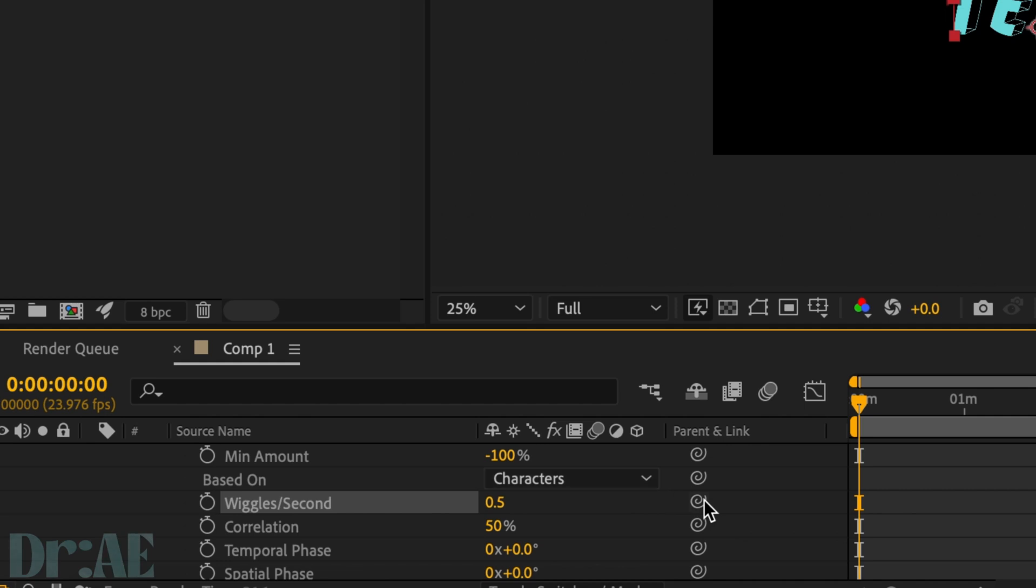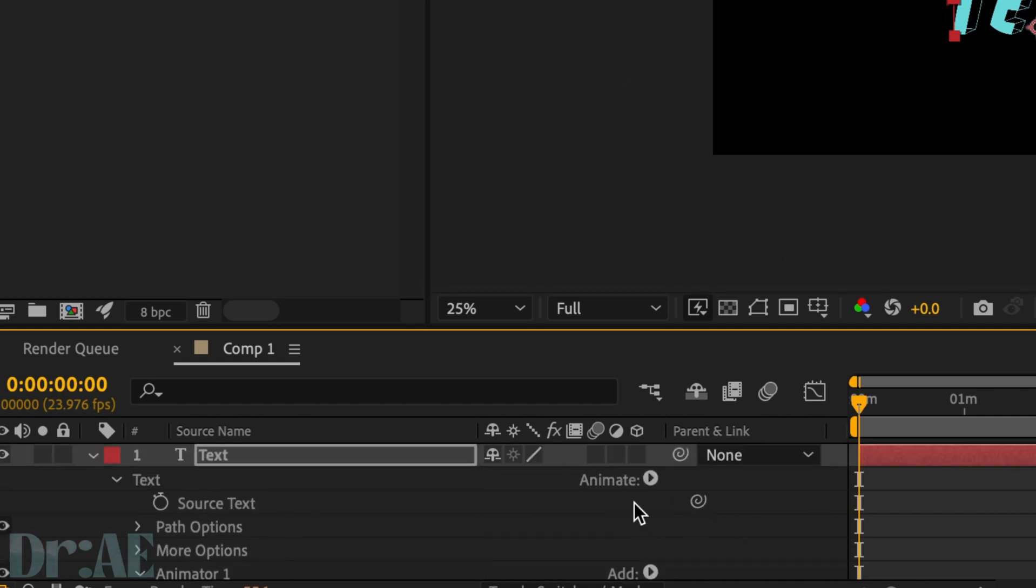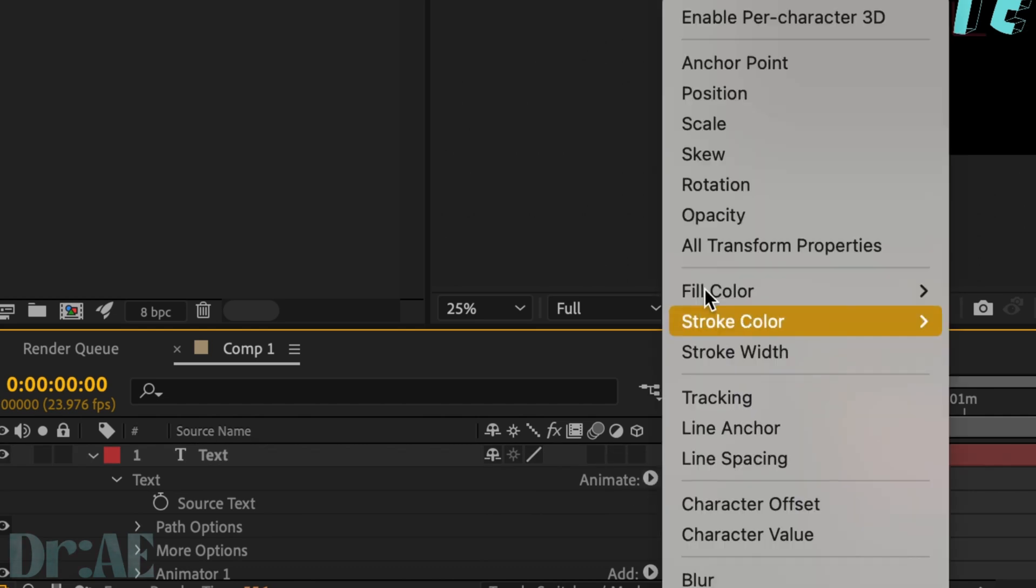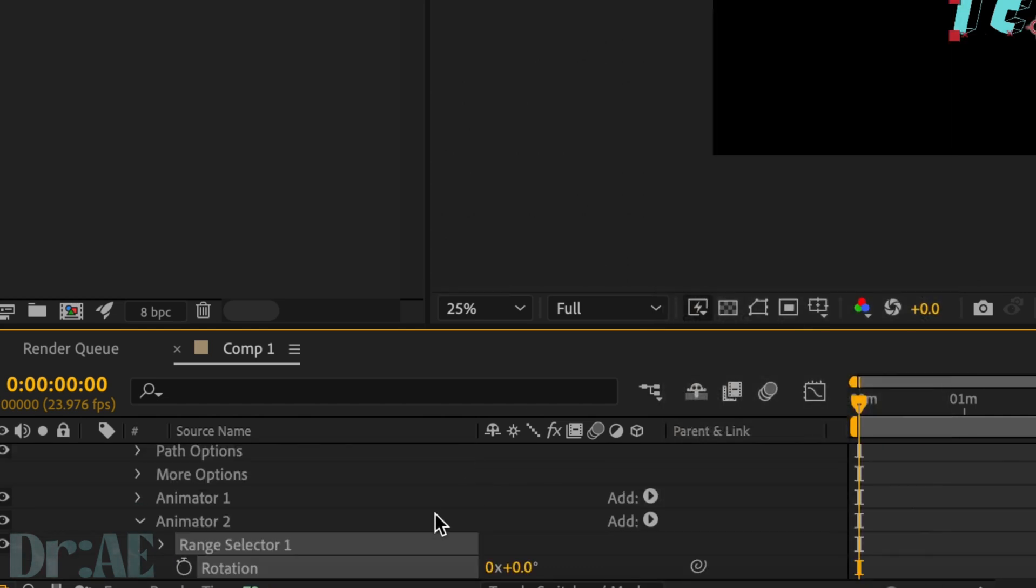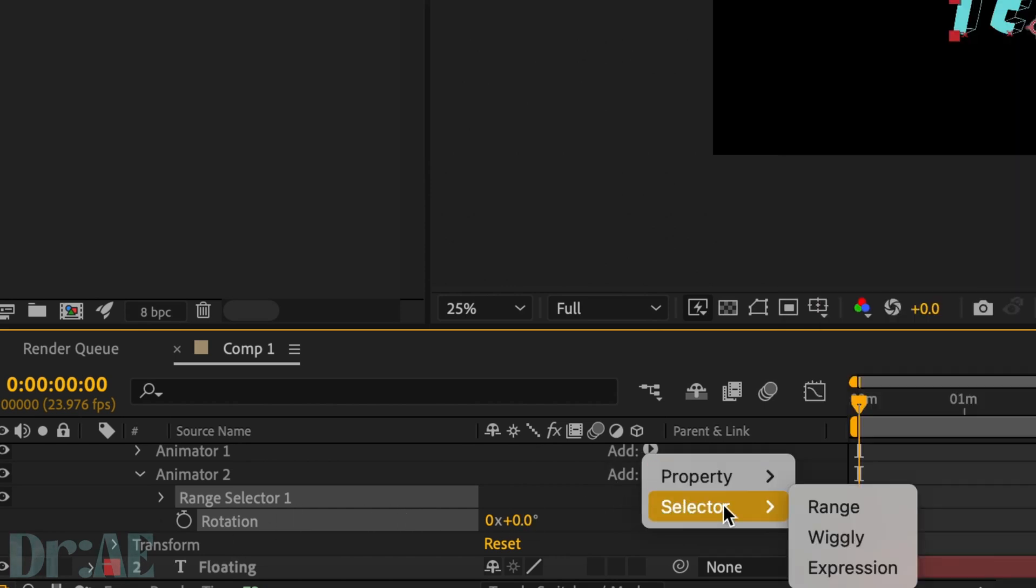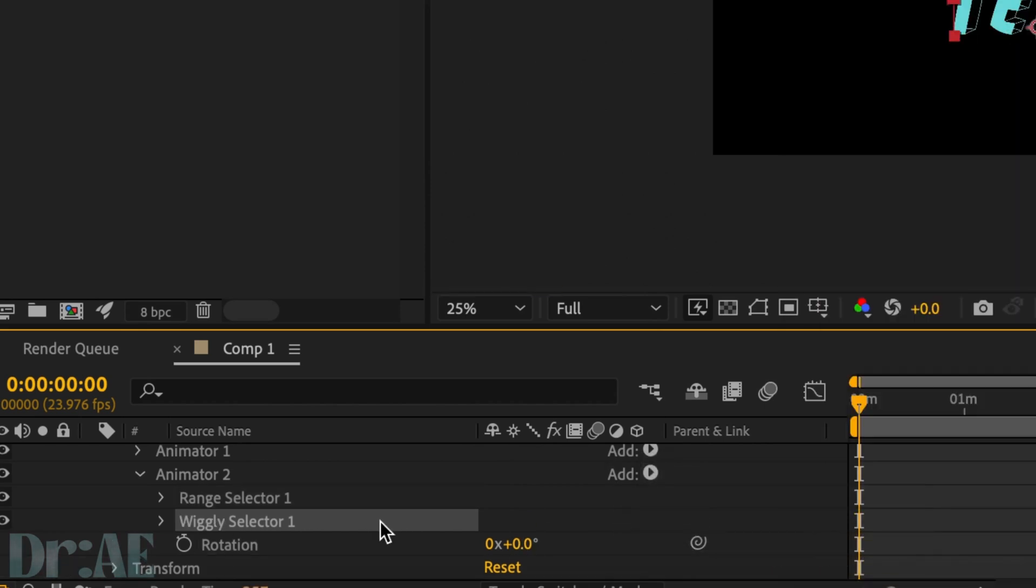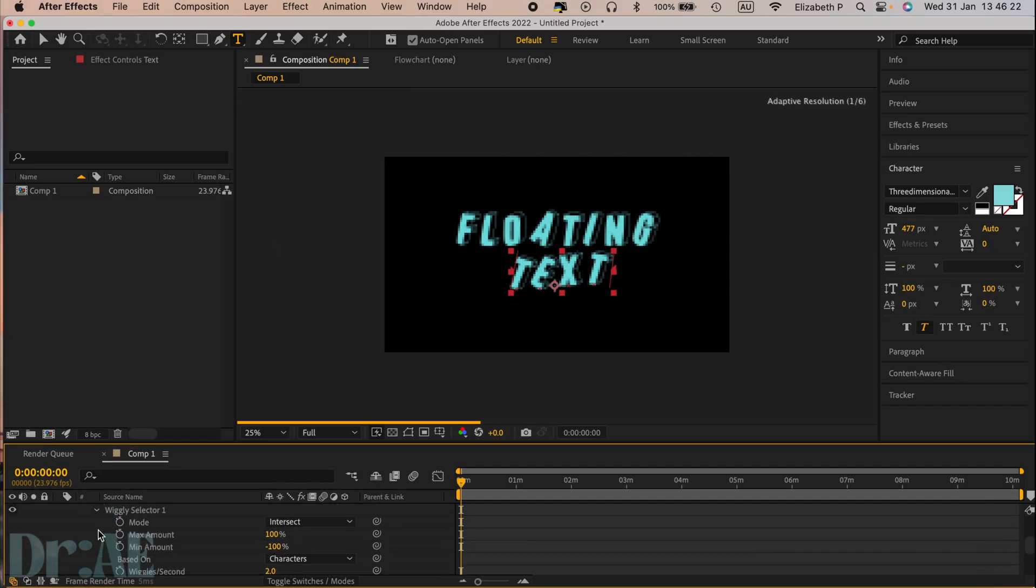Next I'm going to go back to my animator and select rotation in animator 2. I'm then going to select wiggly again and adjust my rotation. Just a little bit will do.